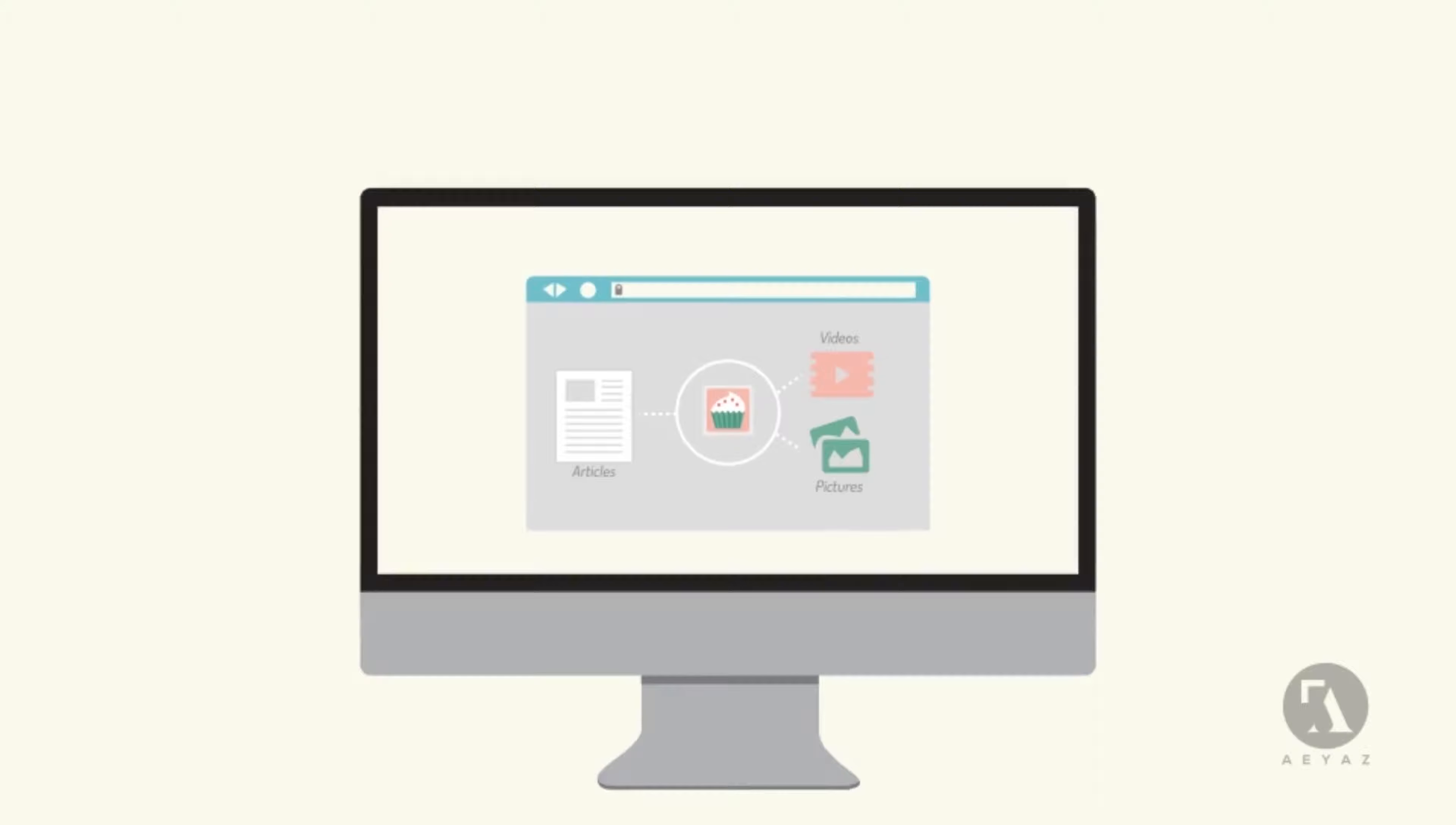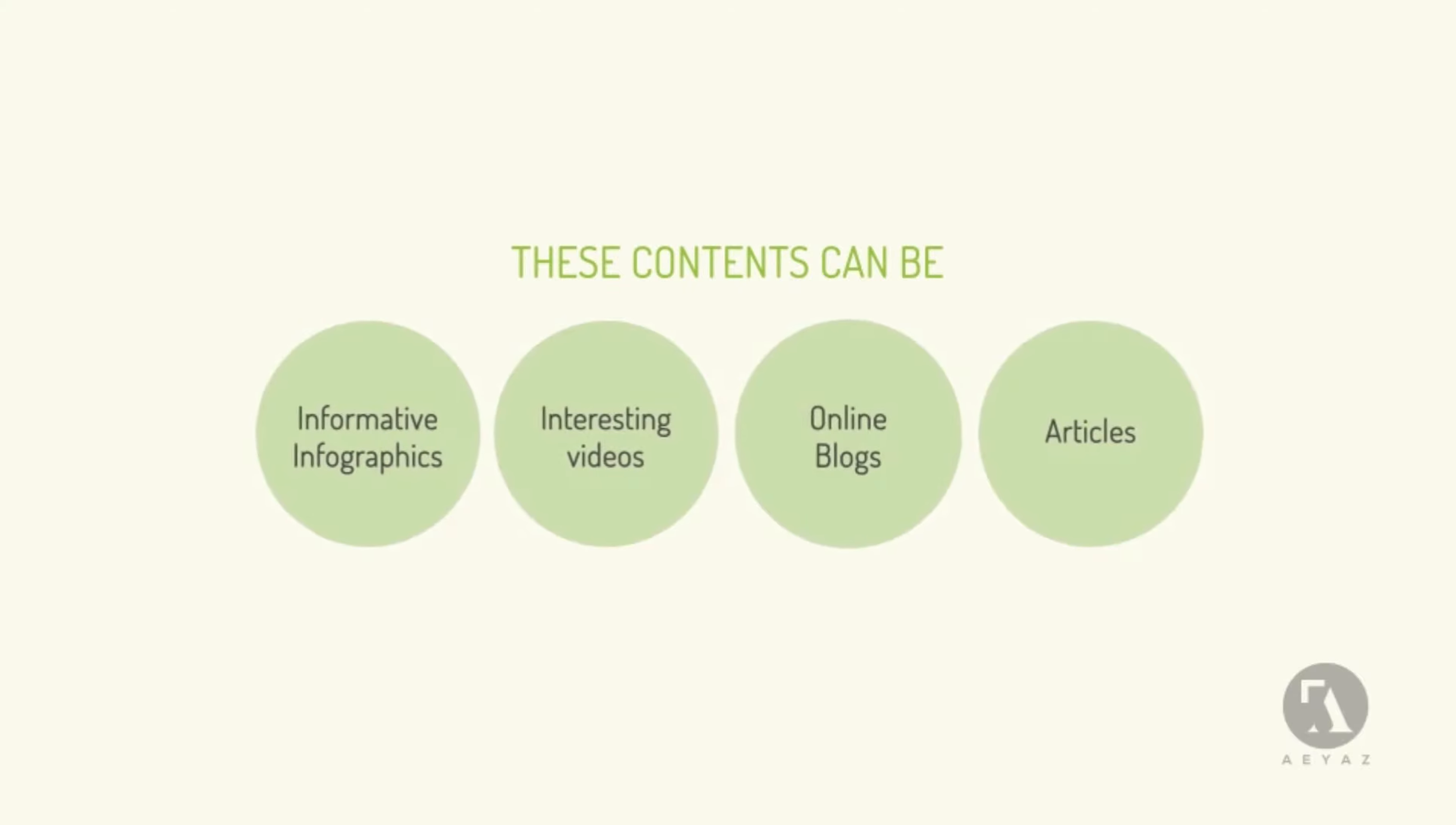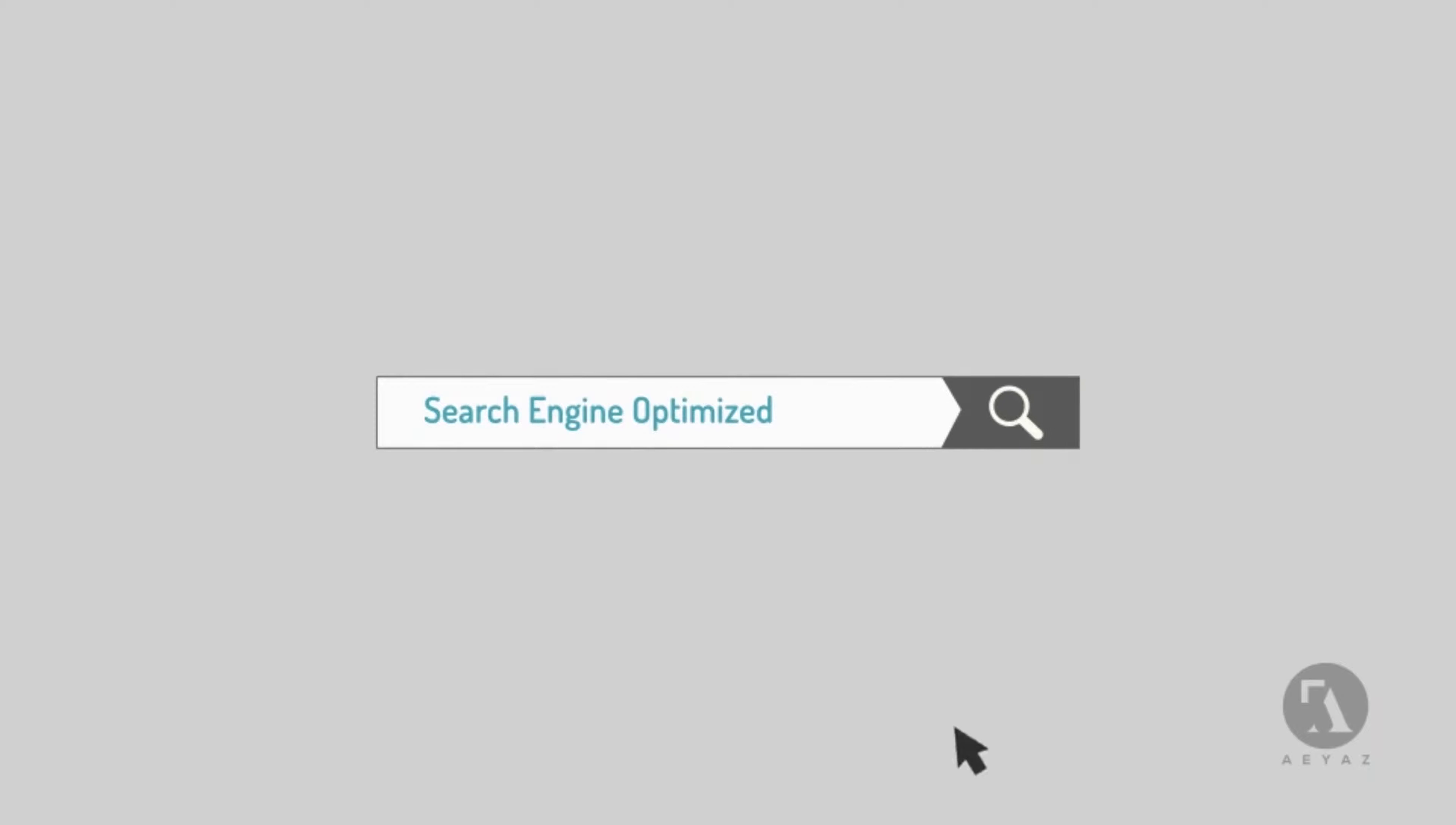This content can be informative infographics, well-written articles, interesting videos, blogs, or even pictures. It has to be unique and interesting to grab people's attention. It has to be search engine optimized to rank high in search engines.